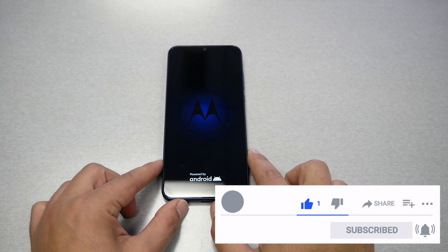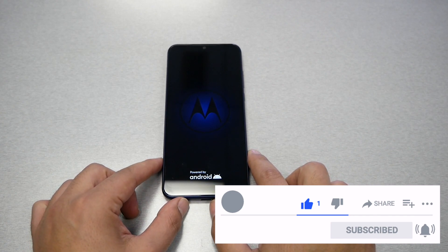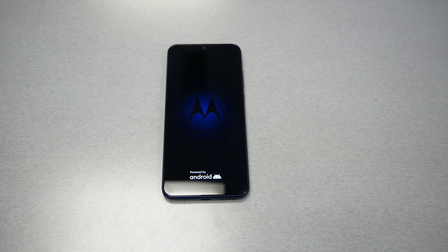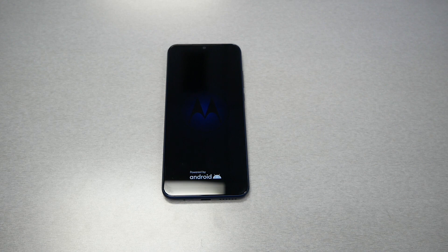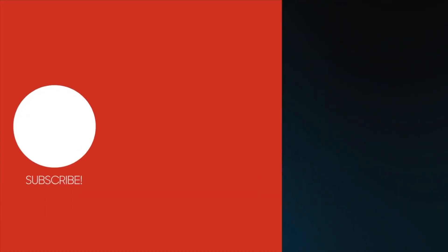That was it for this tutorial. If you find it helpful, please give me a thumbs up and subscribe for more videos here on VarietyStick. I will talk to you in the next video.